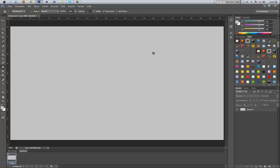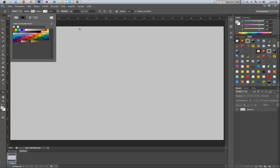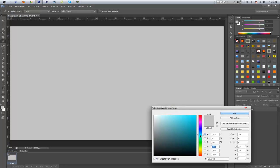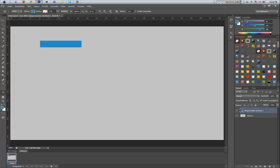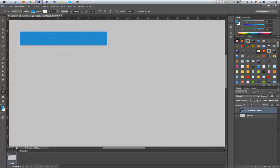Now we're starting to create the buttons. Go to the Rounded Rectangle Tool and choose a nice color — I'll choose a nice blue, selected from the color picker. It should not be the brightest but not the darkest, something in the middle. Set the radius to three pixels and create the shape. Zoom in — that looks really nice, no outline.